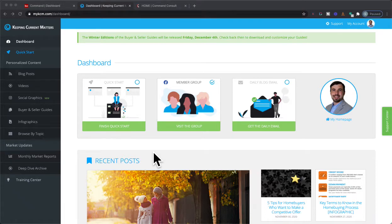Hey guys, it's Garrett Stewart with Command Consult, and in today's video I'm going to be showing you some stuff for Keeping Current Matters. If some of you, such as myself, are subscribed to this, it's a great resource that I use.